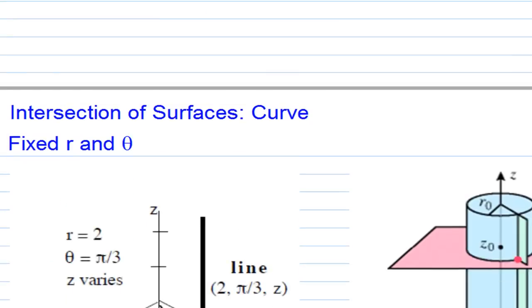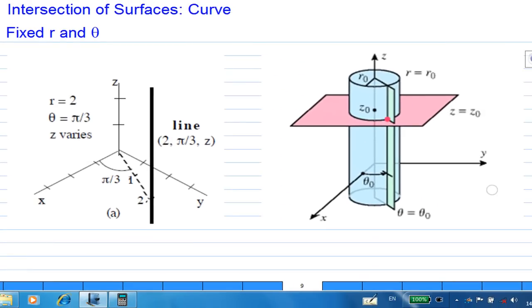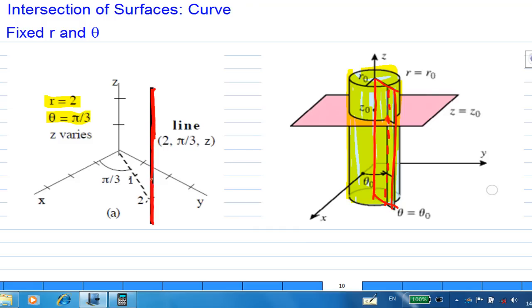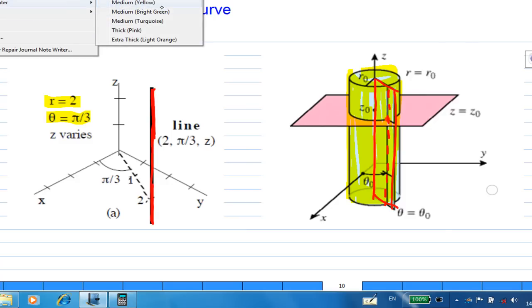Let's examine further. If you have an intersection of surfaces, the intersection gives you a curve. For example, fix R equals 2 and theta equals pi over 3. R equals 2 gives you a cylinder, and theta equals pi over 3 gives you a half-plane. This half-plane cuts the cylinder and gives you a straight line. Every point on this straight line has R equal to 2 and theta equal to pi over 3.